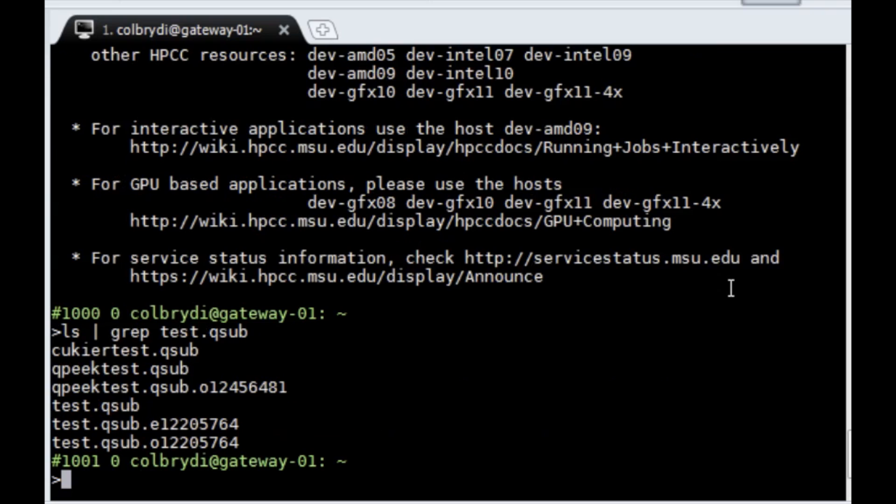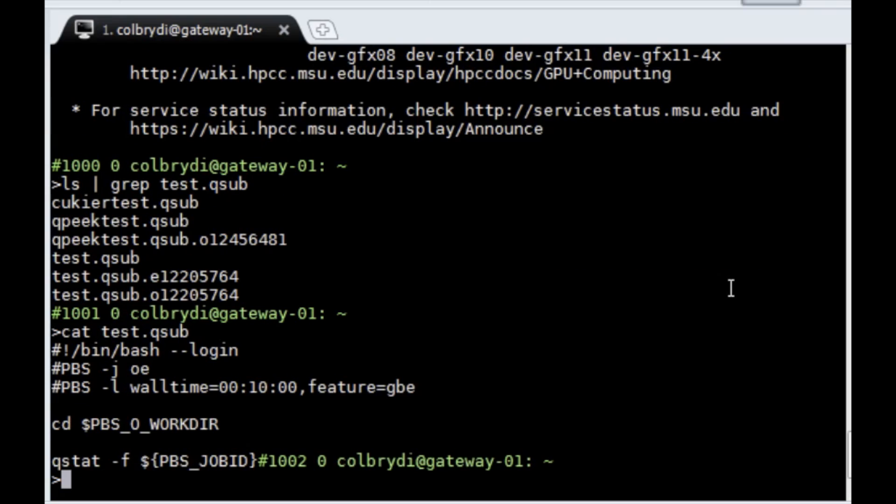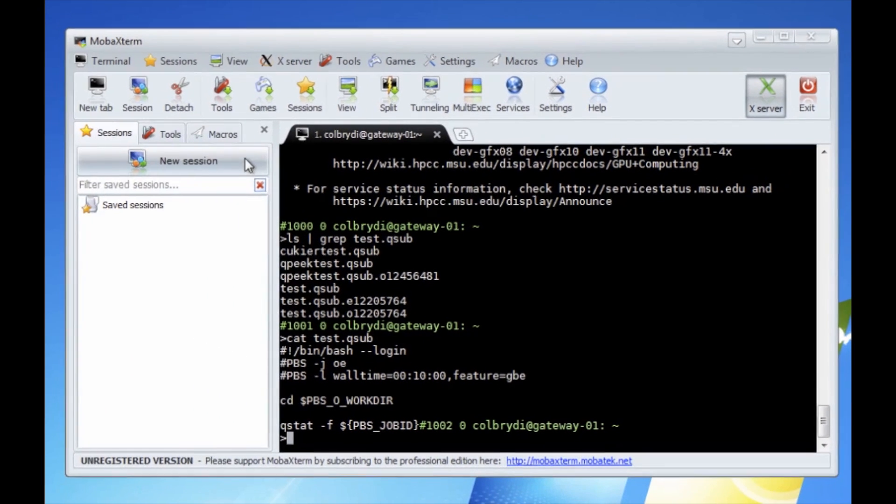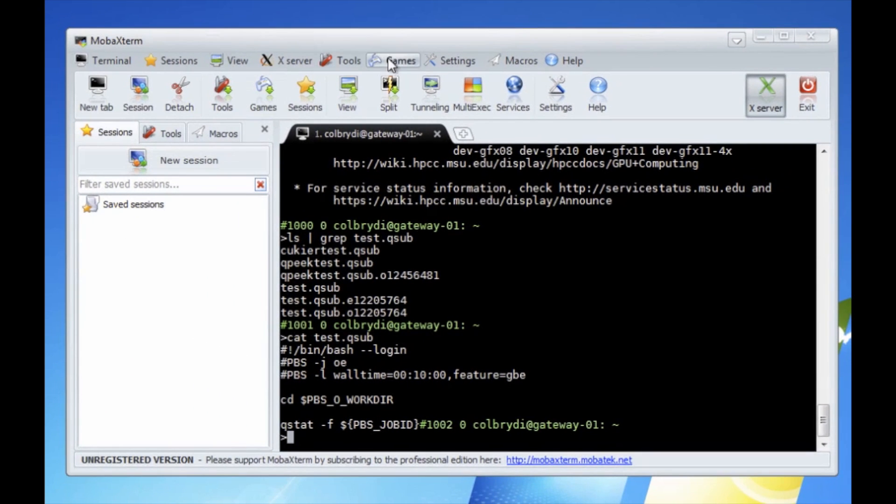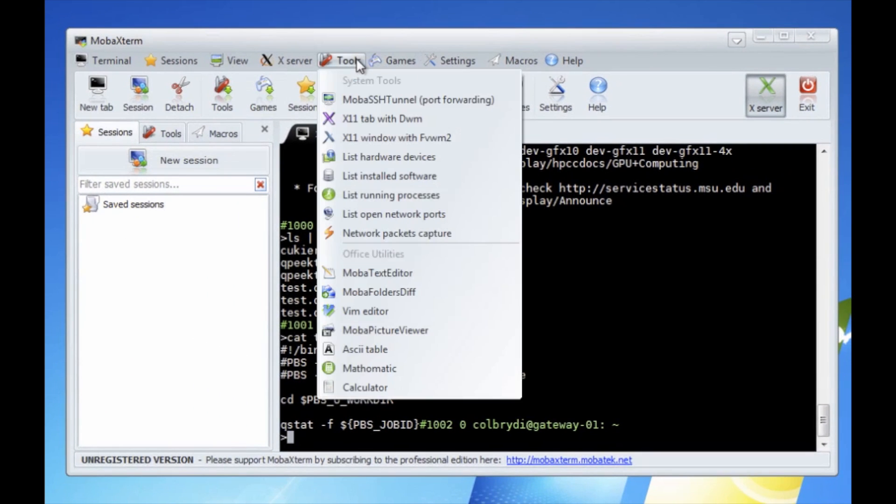And if I do an ls and grep for the test.qsub, well I actually have a lot of test.qsub. So let's make sure it's the right one. And there's the command we just ran. And I actually noticed an error. It's usually good to put an extra carriage return at the end of the command. So let's go back to MobaXterm editor.